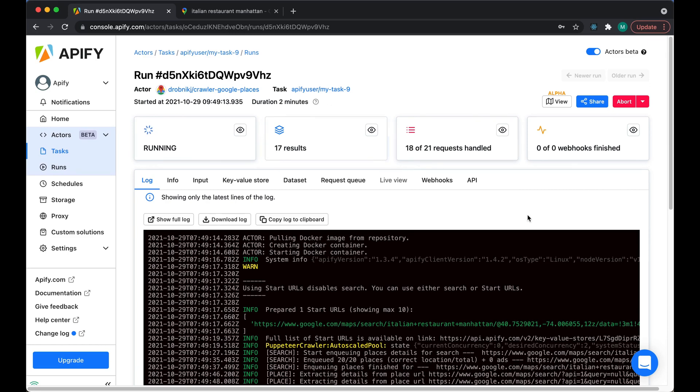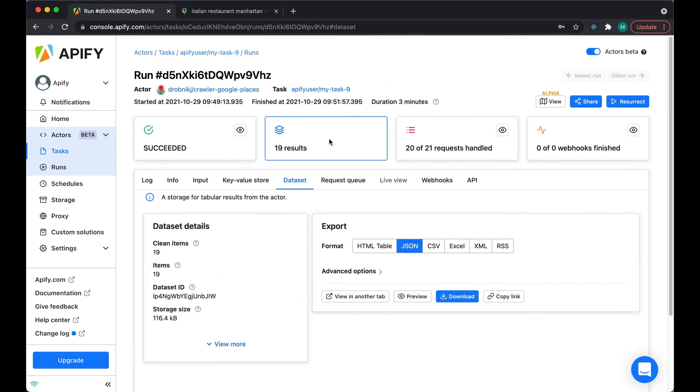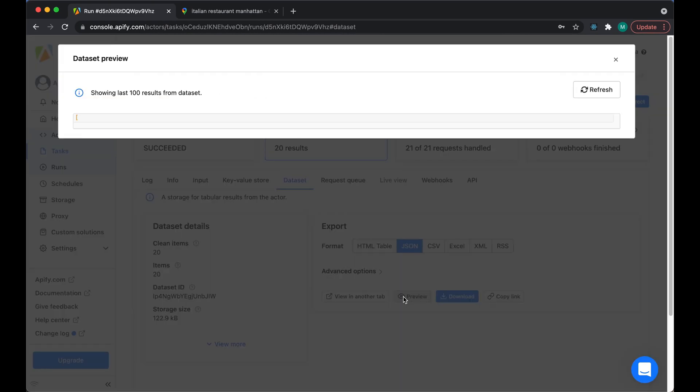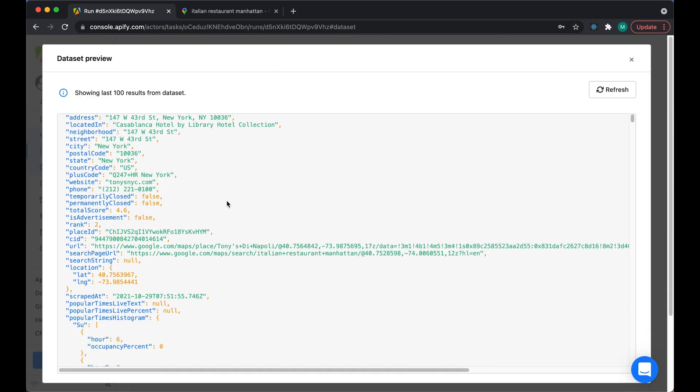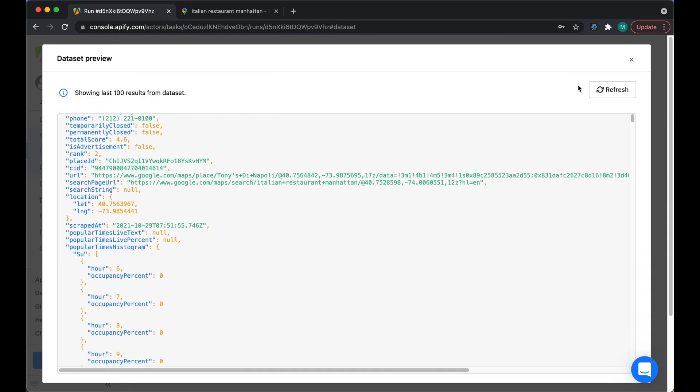While I was talking, the Actor run finished and has presented us with a nice collection of data. We can now export it in a variety of formats or pass it on to our analysts so they can process it.